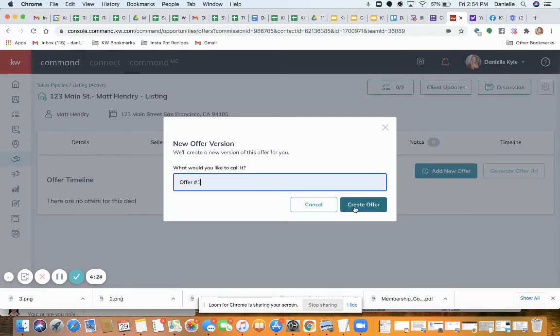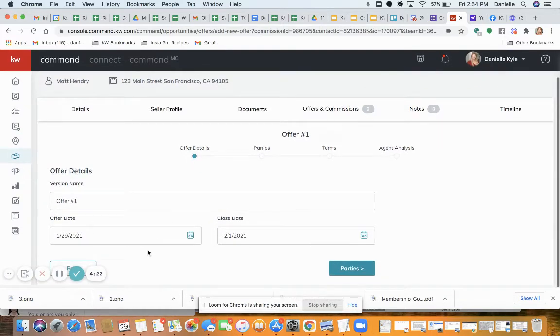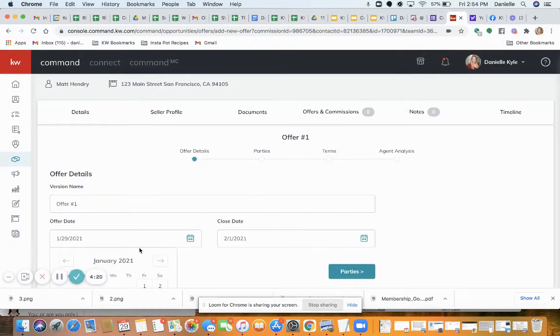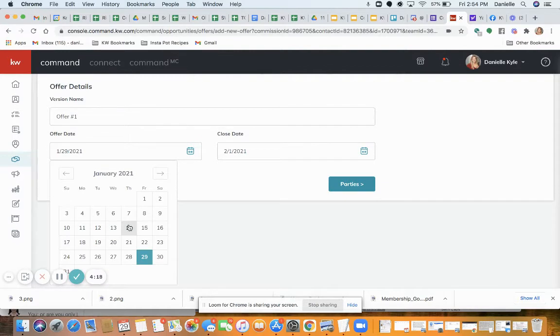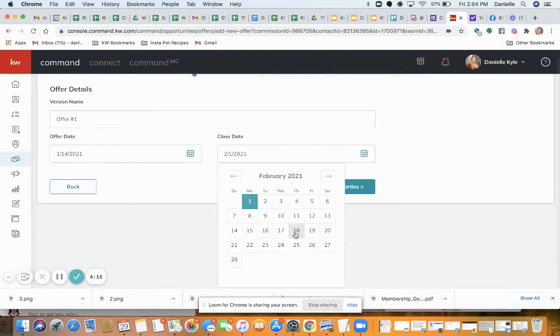I'm just going to enter one offer. Set the offer date here — I'm going to set it as January 14th, and my close date is going to be the 15th of February.